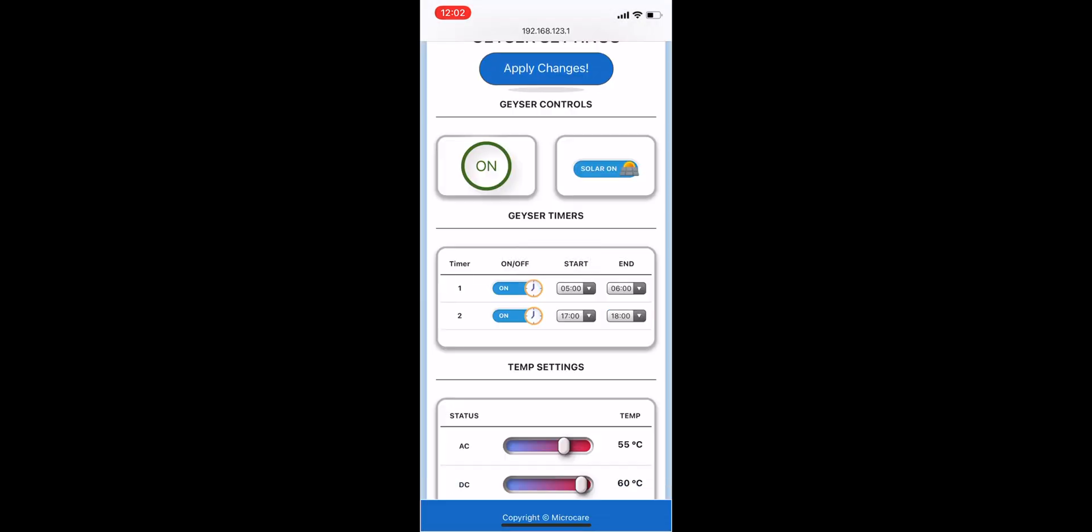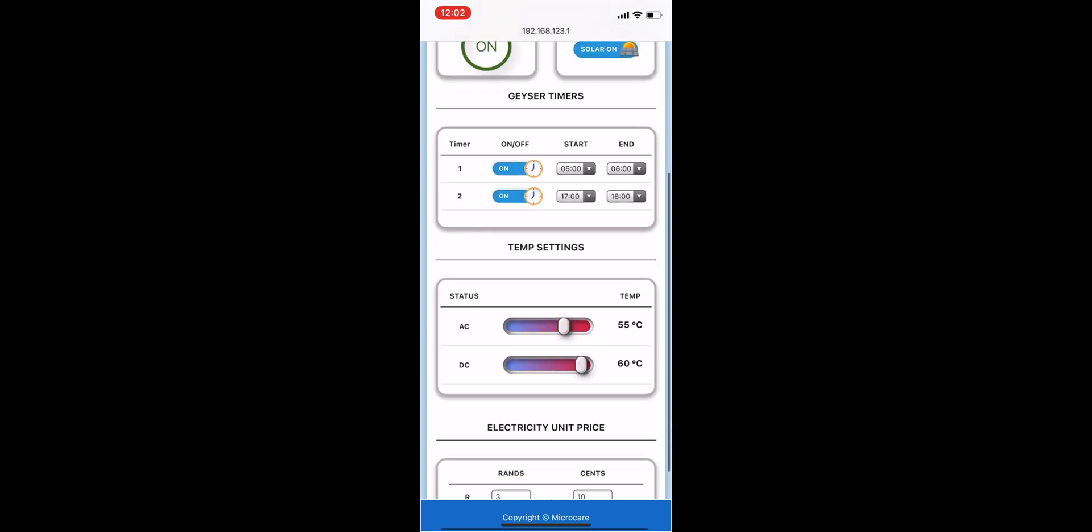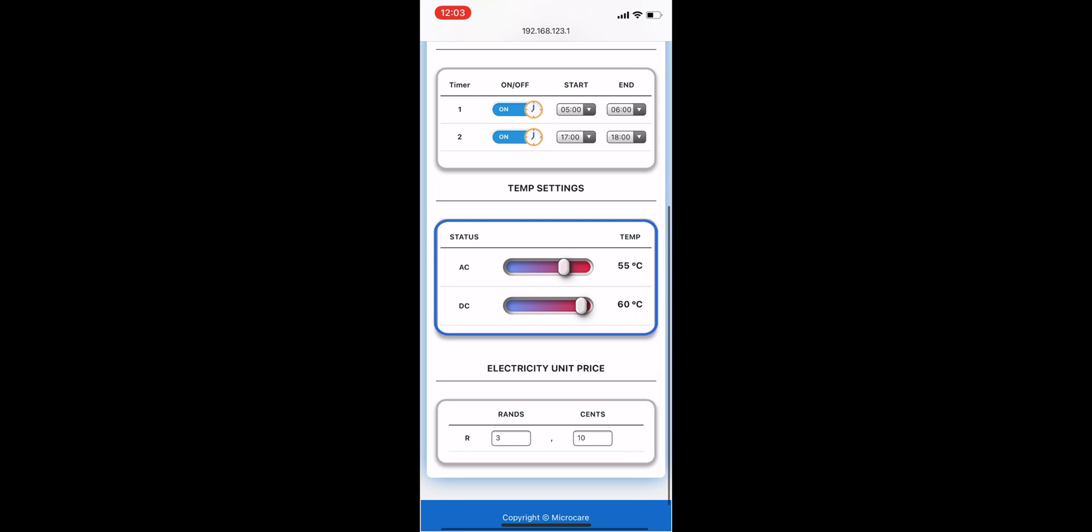These timers offer backup in case the residual temperature generated by the solar panels is not hot enough. This would happen on an overcast or rainy day when there's no sun available. We recommend setting your DC set temperature to 60 degrees and your AC set temperature all the way down to 40. This is the ideal temperature for a hot shower while still saving money on power you don't need.